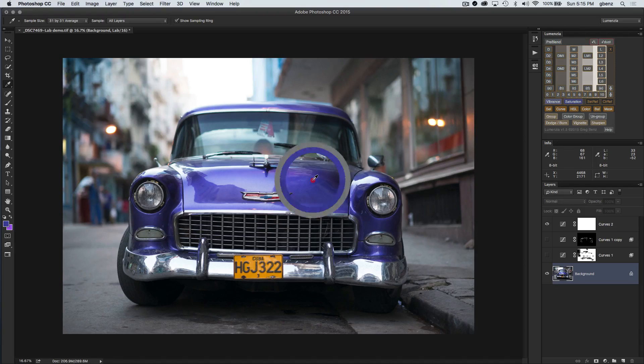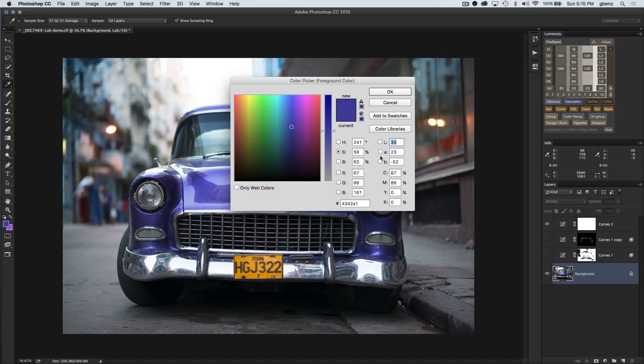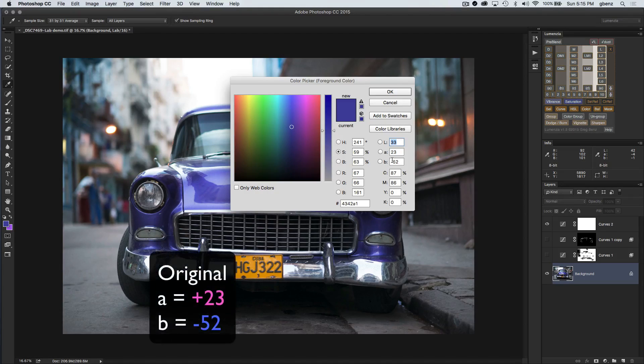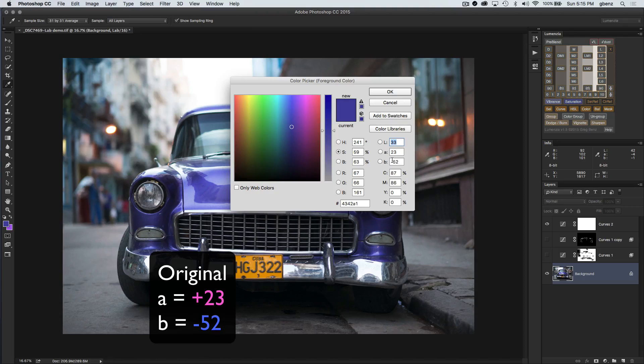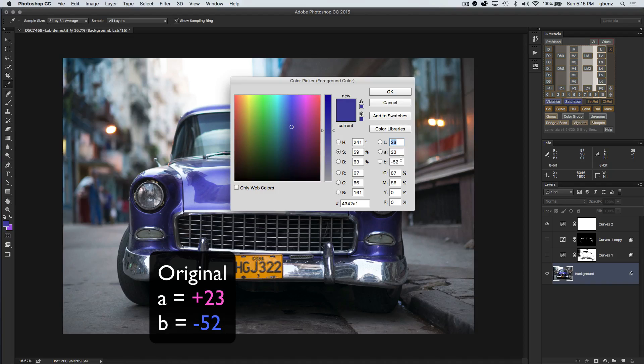I sample that and I can see that I've pulled up that color, which in the LAB color space as shown here is going to be 33 lightness, 23 in the A channel, and minus 52 in the B channel. So that's our original starting point.